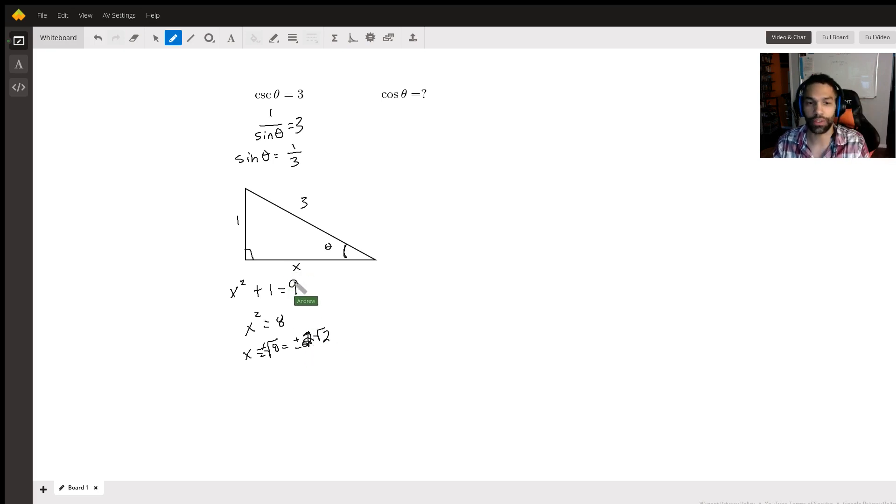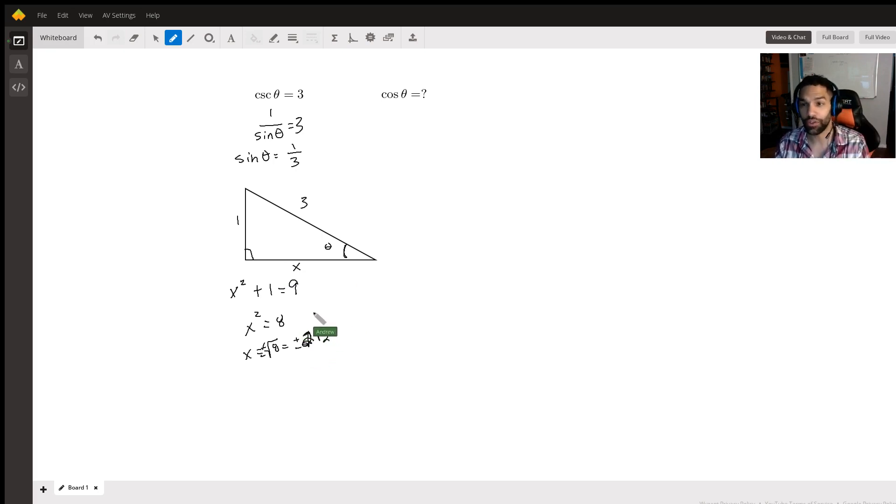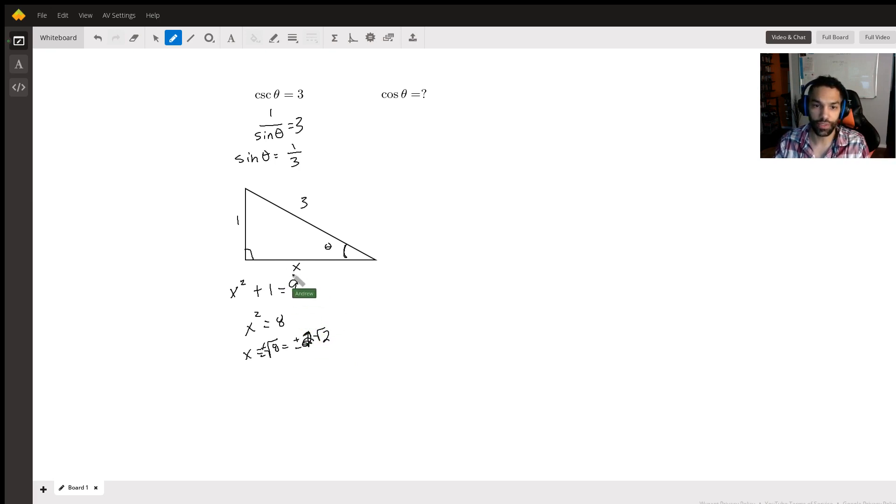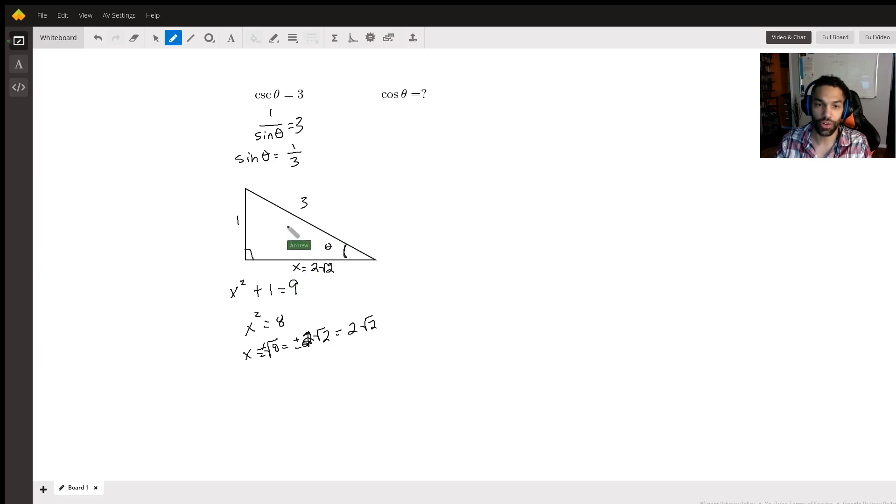Now here, we're talking about a length here of a side. So it doesn't make sense to have negative values for the length of a side. So we're just going to leave that as a positive one, just two times the square root of two.